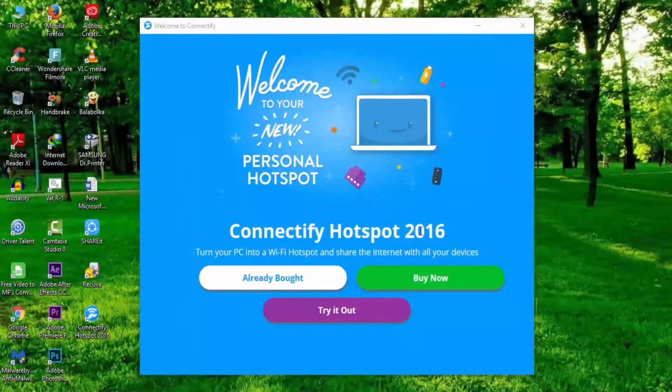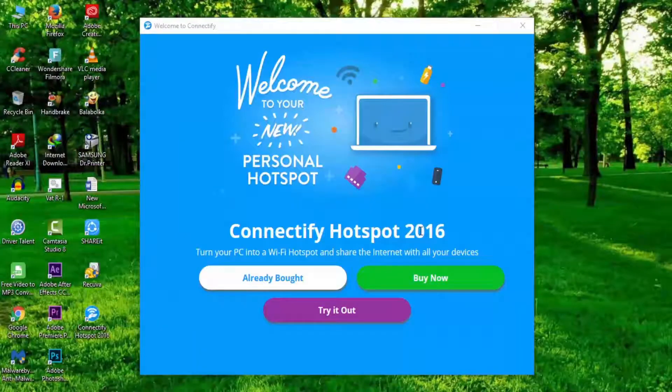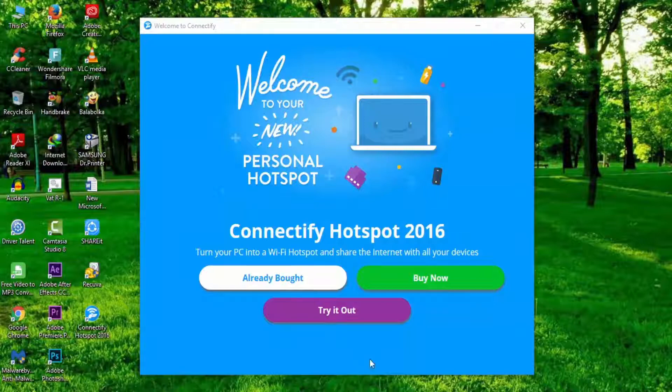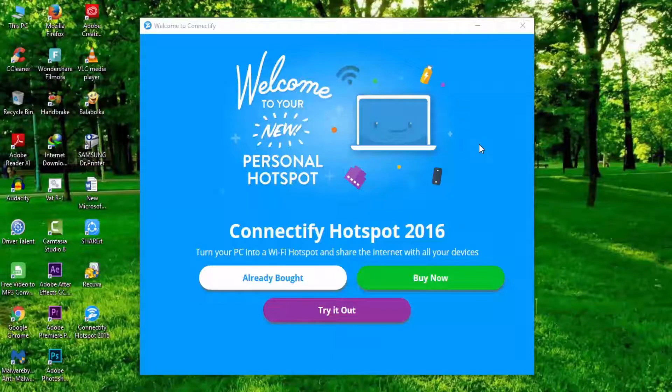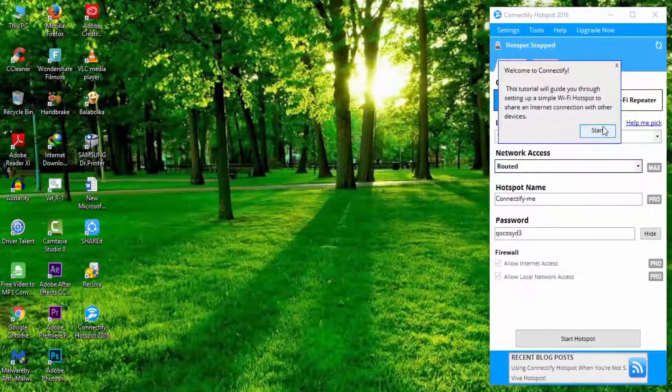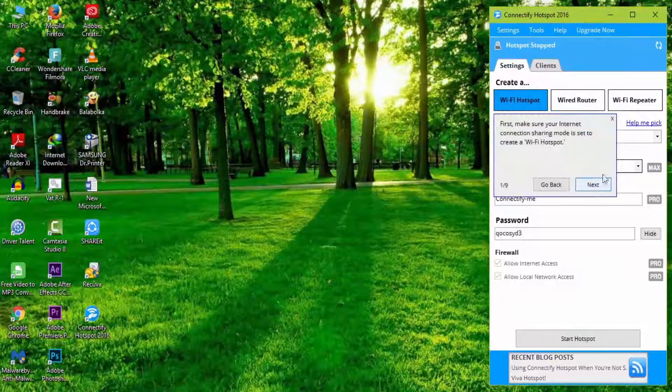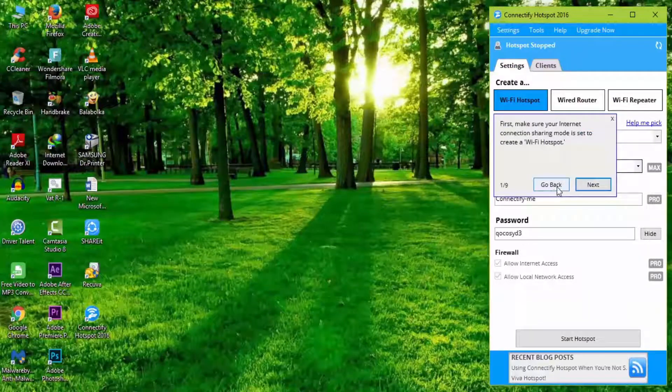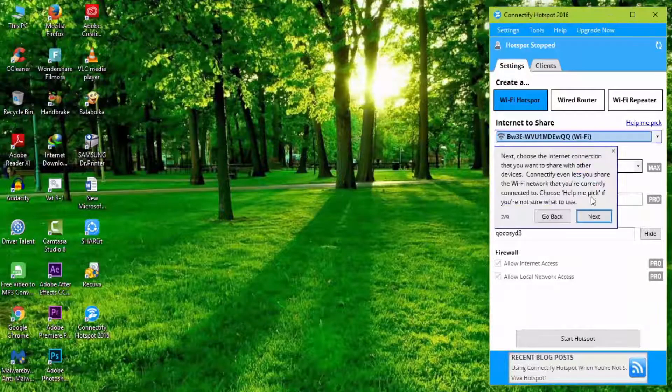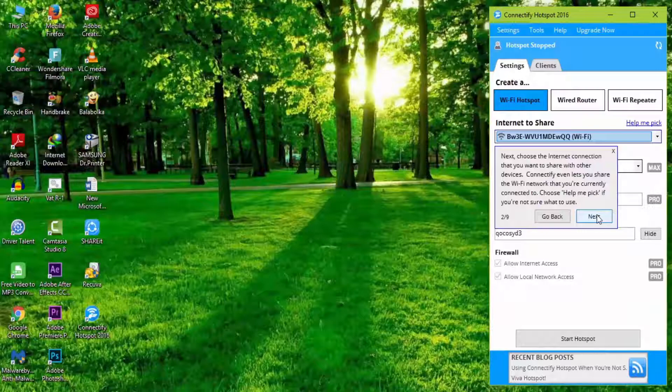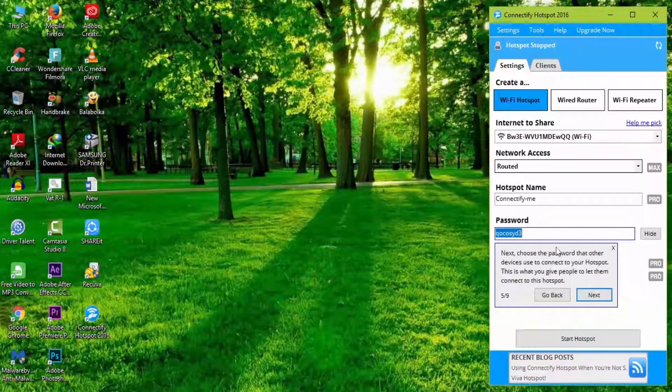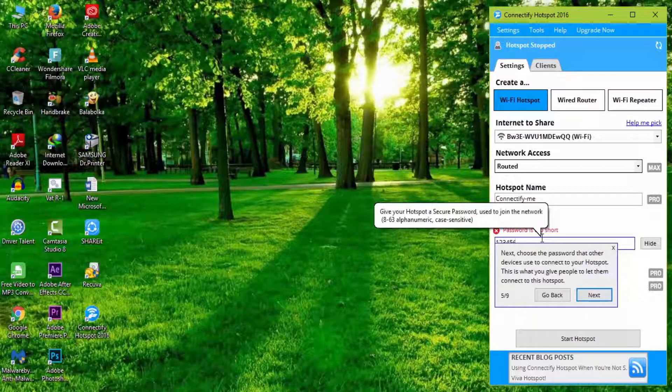After restarting, Connectify will open automatically. It takes a few minutes. Open Connectify from the taskbar. Now your connection is open. Click next, next, and configure your Connectify settings such as Wi-Fi hotspot name and password.